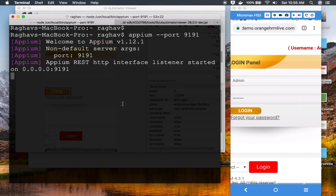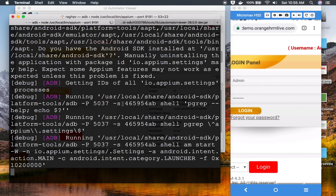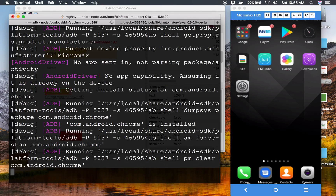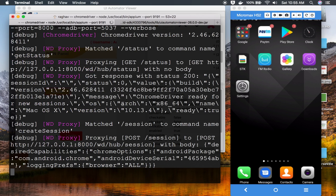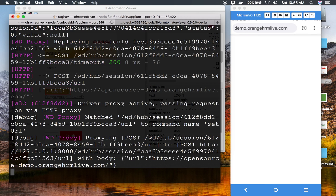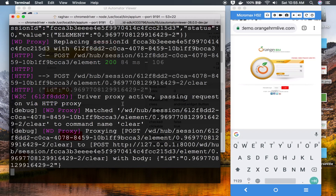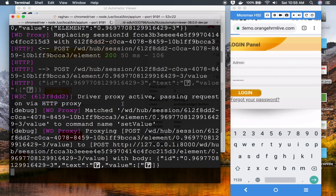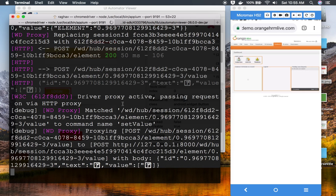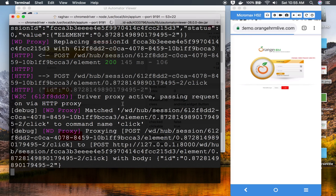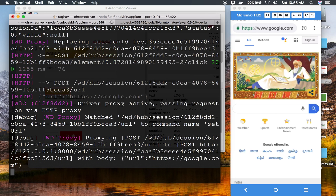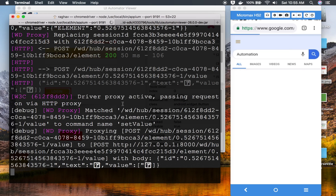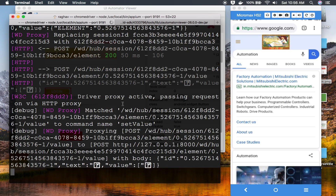I can see logs on the Appium server, so it is running fine. The browser is opening, going to the website, entering username and password — and yes, it went to the homepage. It clicked on Welcome and Logout successfully. The login test is done. The other test cases are also working fine.